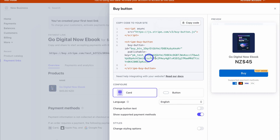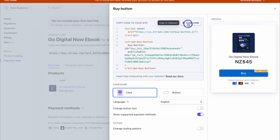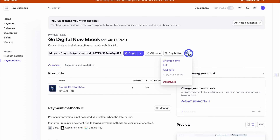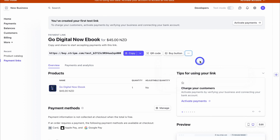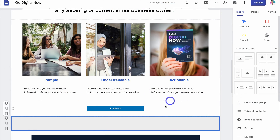There's also a 'Buy Button' — this is the code you can copy and embed on your website. You can make configuration changes to how the design displays, such as showing a button or a card, changing the button text, or changing the styling. Copy the embed code to add it to your website. From the three-dot menu you also have basic management options and can deactivate the listing, or manage your payments and analytics.